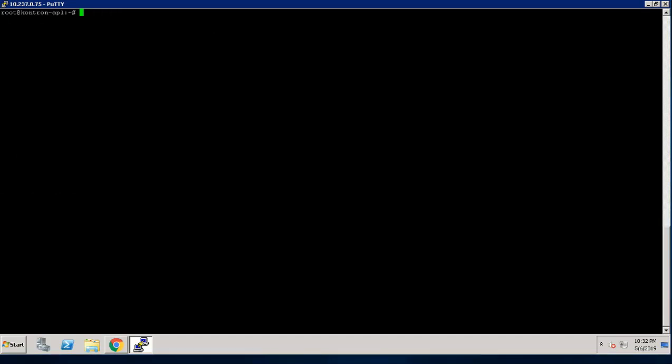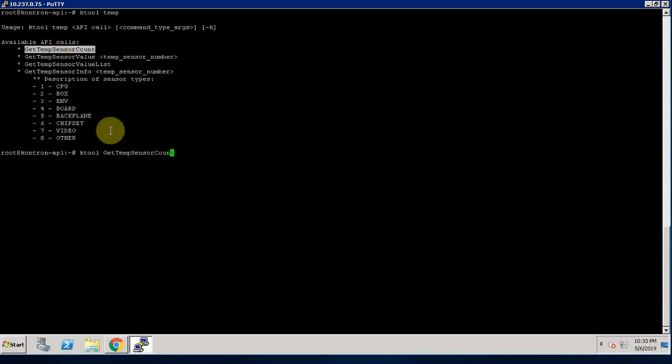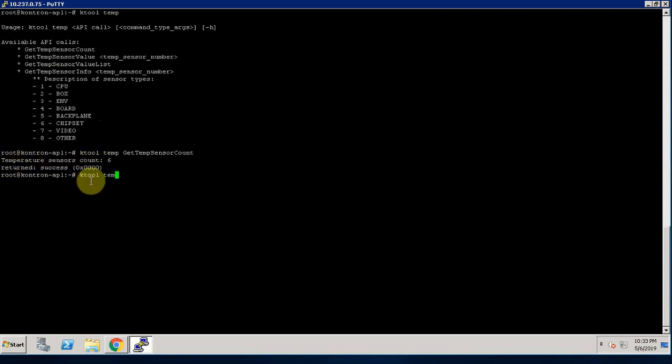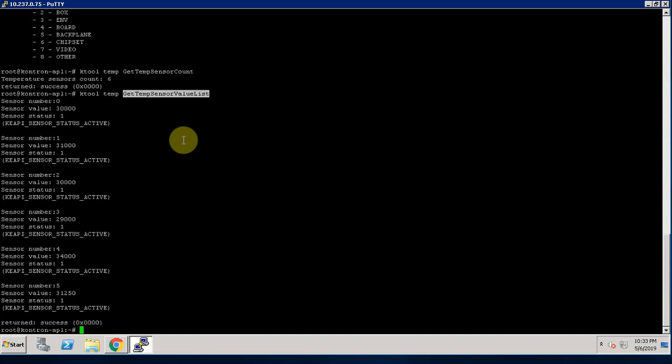Let's move to another feature, temperature. We can use GetTemperatureSensorCount to check how many temperature sensors are available on board. As you see, we have total 6 temperature sensors. Let's check what is the different temperature sensor value. The API getTemperatureSensorValue list will display you all 6 temperature sensors current temperature value.